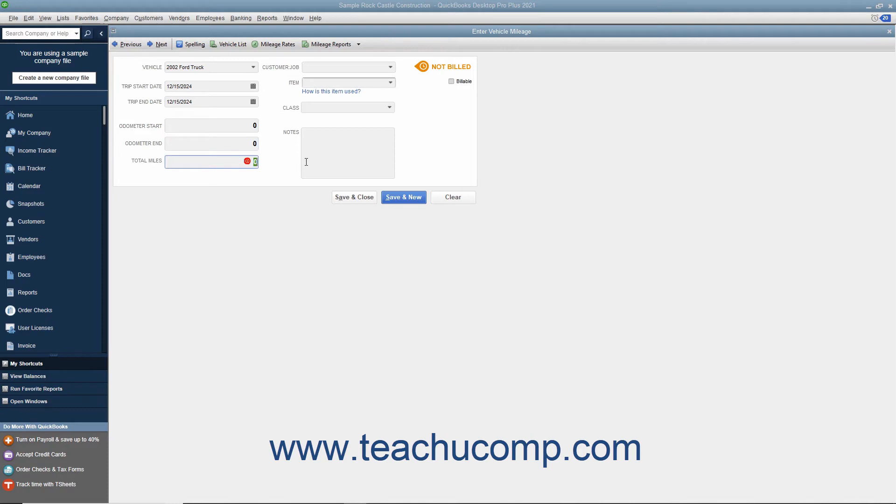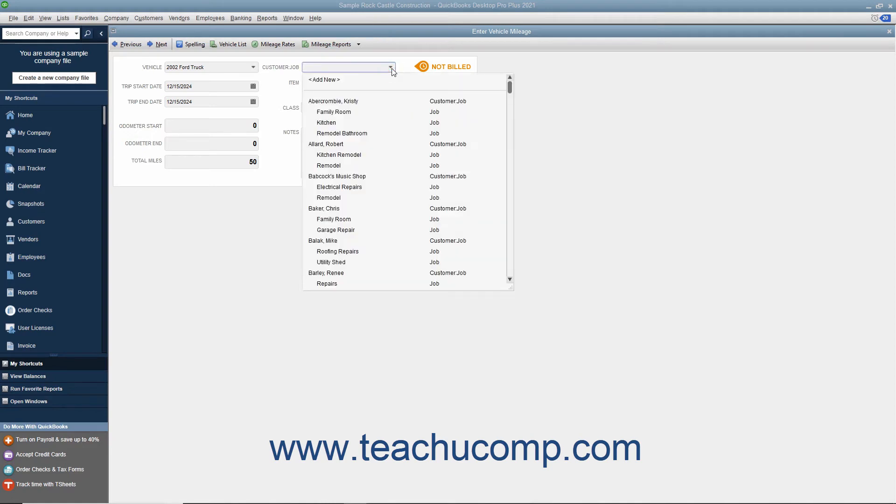You may also simply type the total miles of the trip into the total miles box if needed. To assign the miles to a specific customer or job, check the billable check box in the upper right corner of the window and then use the Customer Job drop-down to select the customer or job to which you want to assign the mileage.